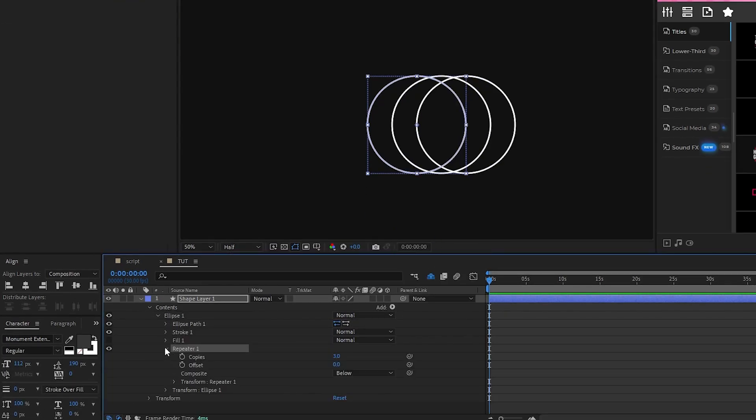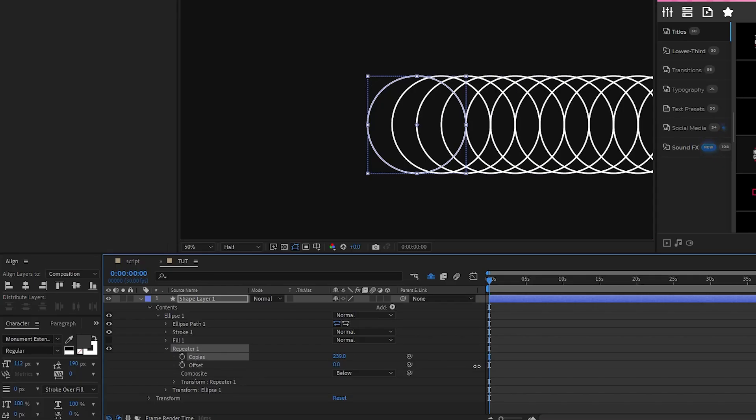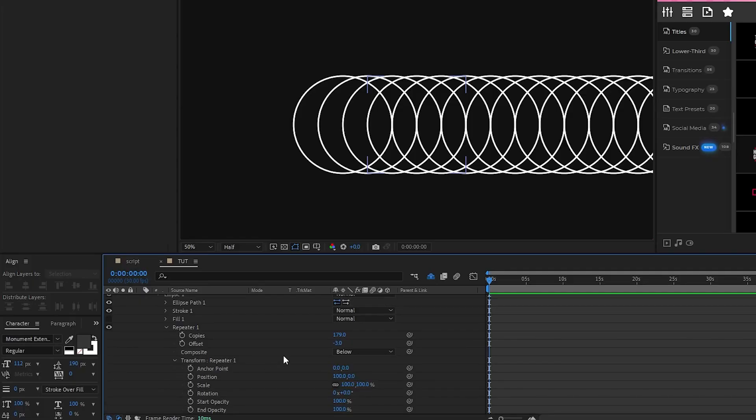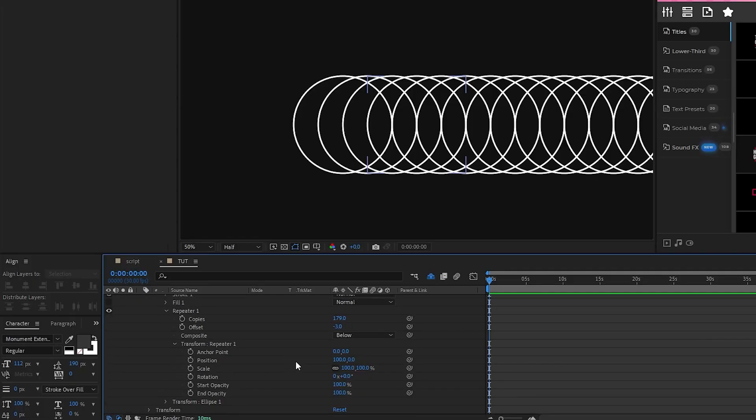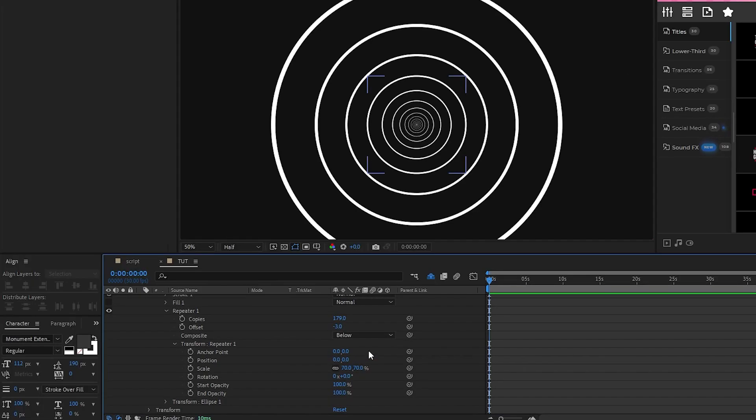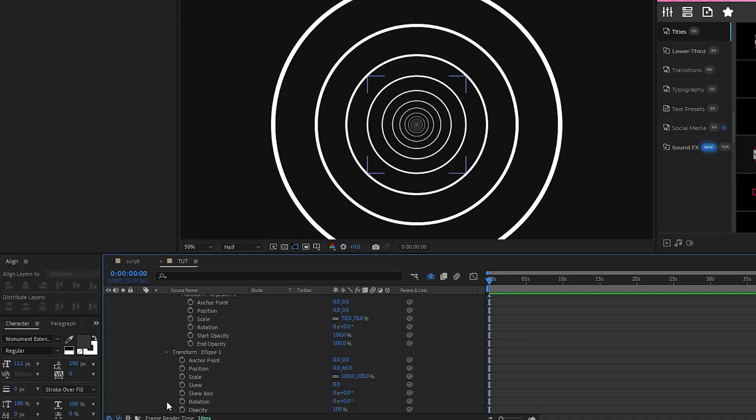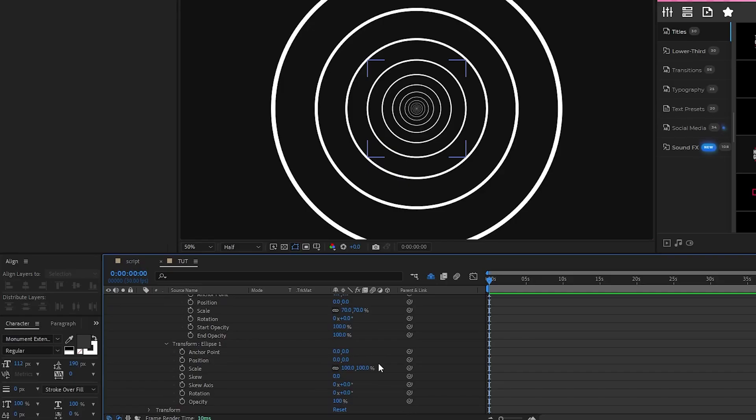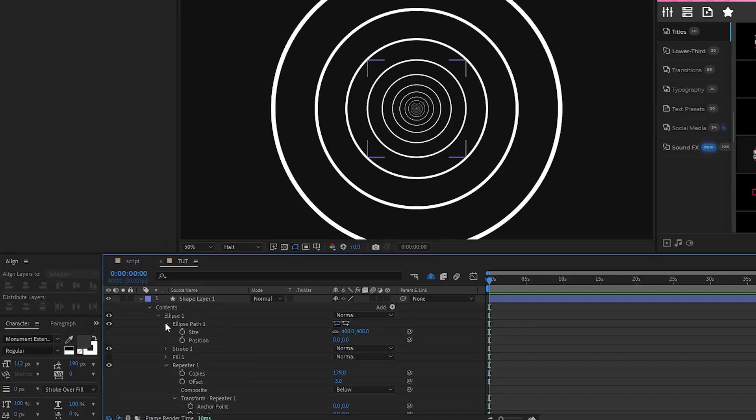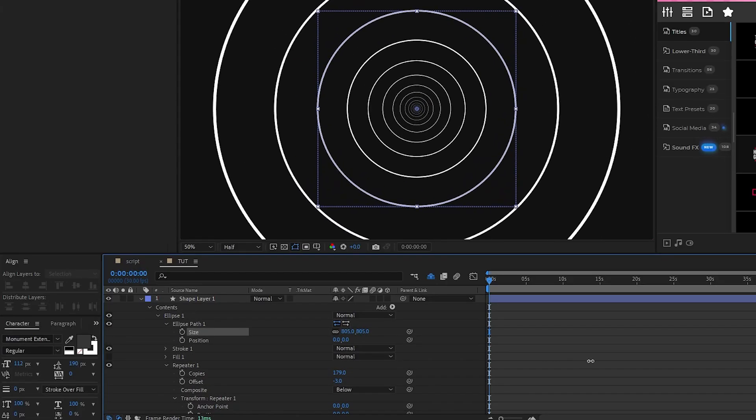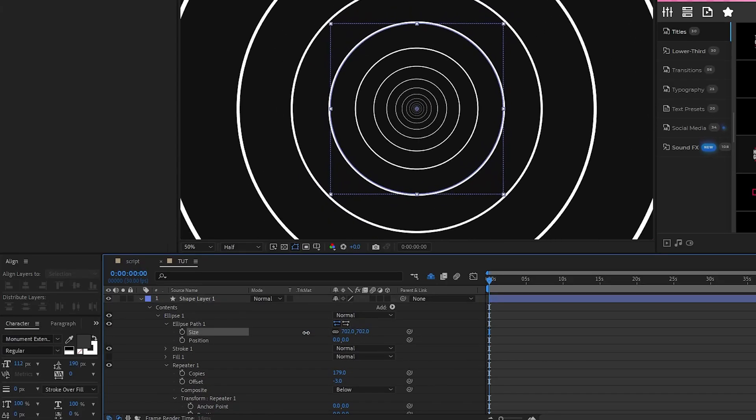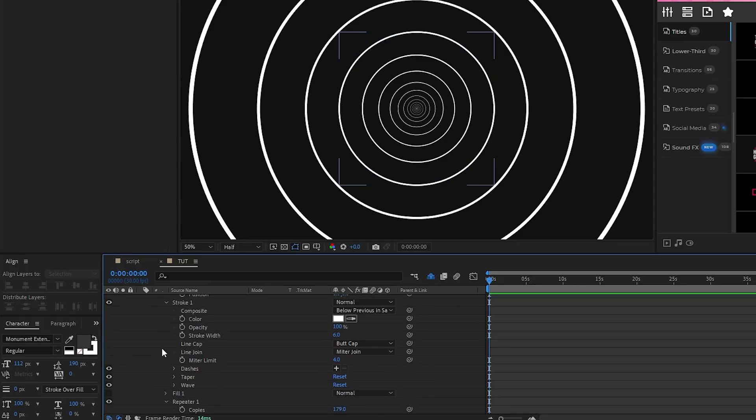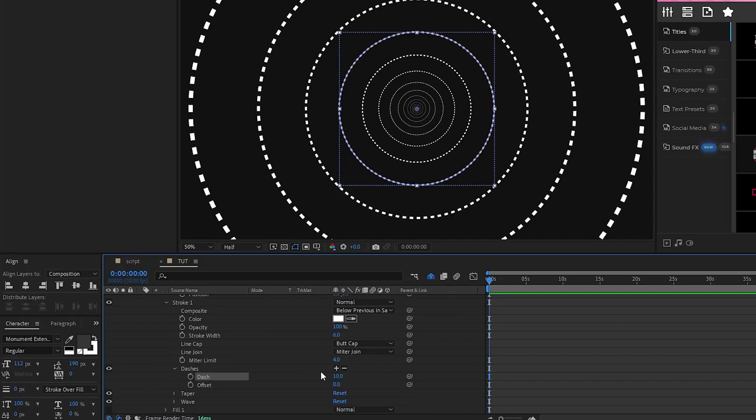Open the ellipse, select add, repeater, open the repeater, increase the amount of copies to an unreasonably high number, set the offset to negative three, open the transform for the repeater, set the position to be 0, 0, and set the scale to 70%. Open the transform for ellipse 1, set the position to be 0, 0, open ellipse path, increase the size until our circles fill out the composition, then open stroke 1, and press the plus icon next to the dashes so that we get this nice dotted line.